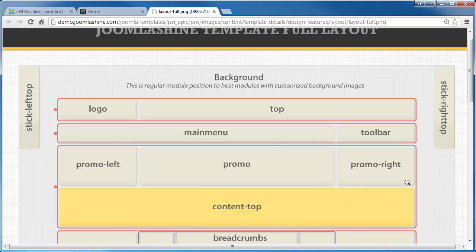All module positions are collapsible, which means if you don't use some positions, then they will be automatically collapsed to give space for neighboring positions.